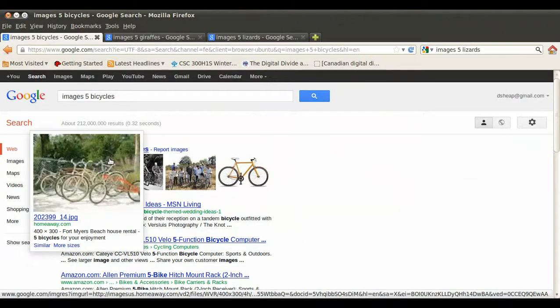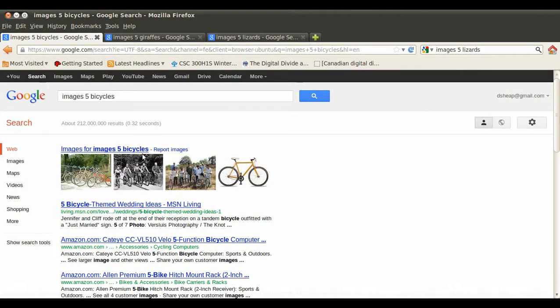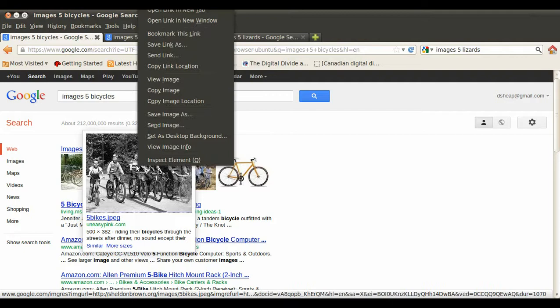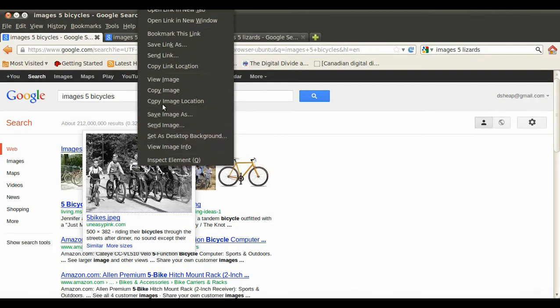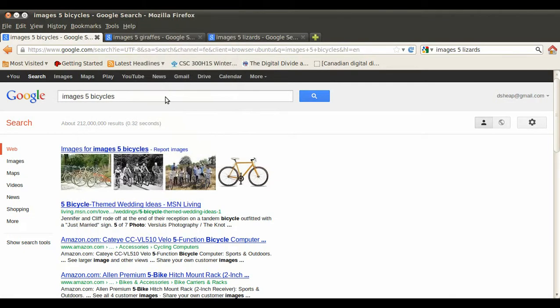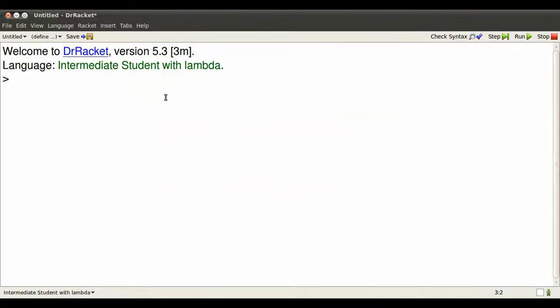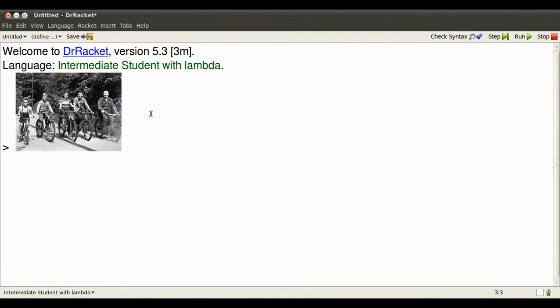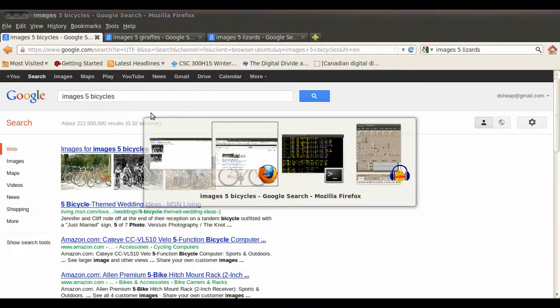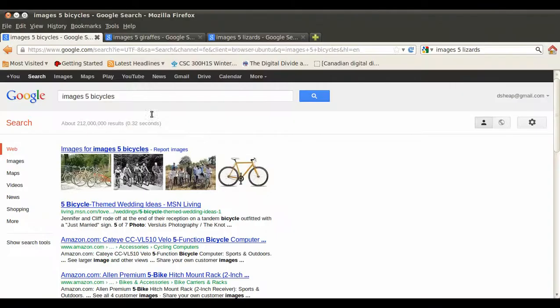I want to get some images. Computers represent images as arrays of glowing dots. I can copy an image value, and I can paste it into Dr. Rackett. Dr. Rackett happily echoes it back.